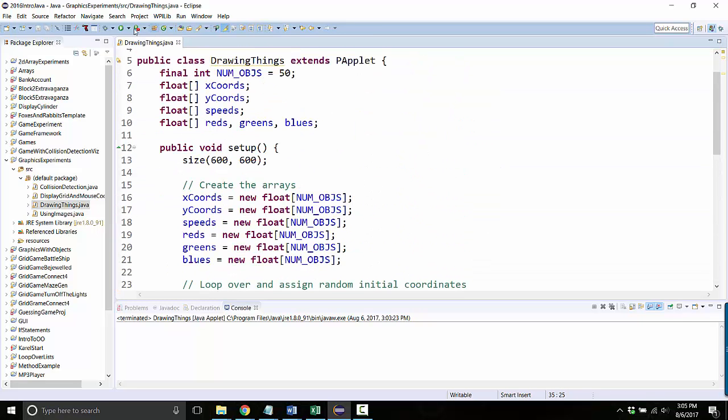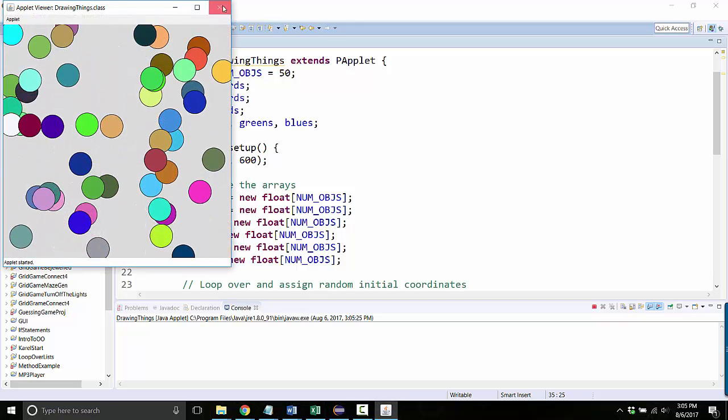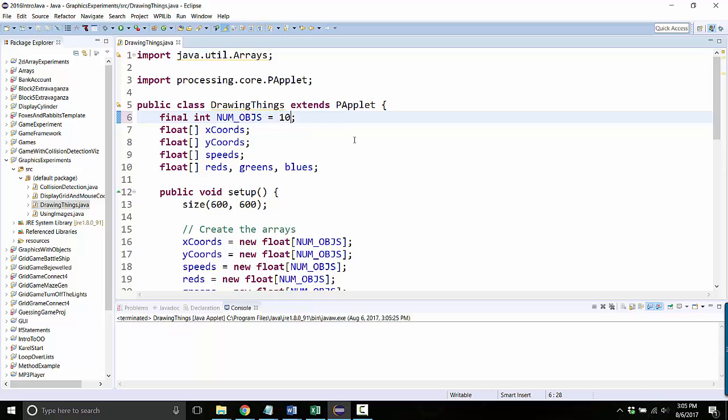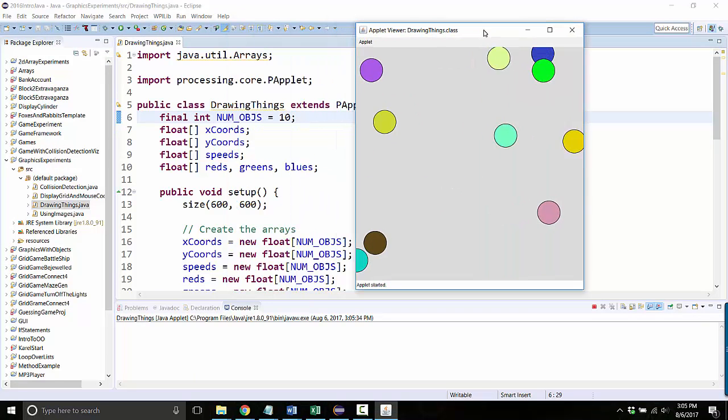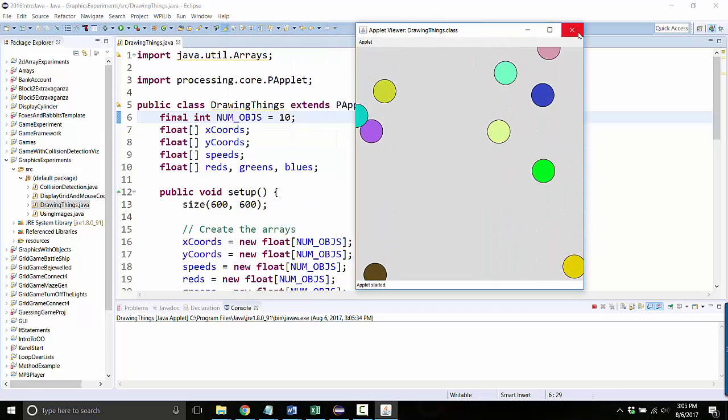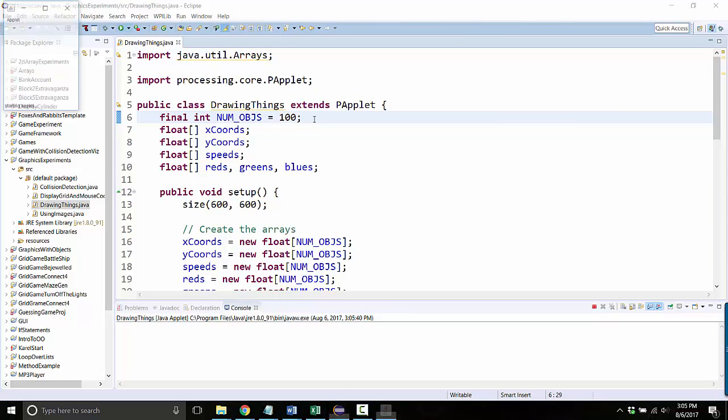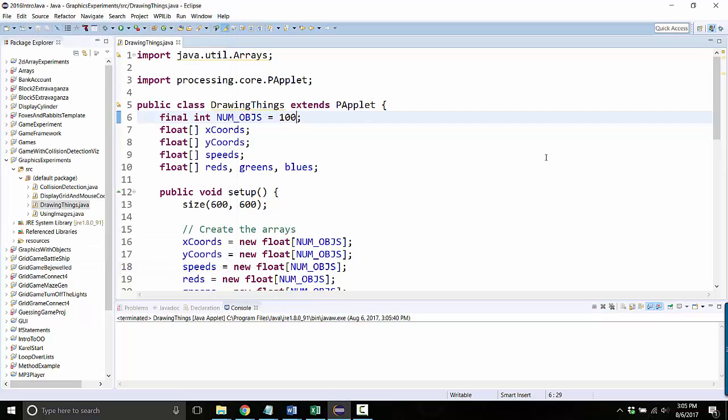So if I run it again, you'll see we've got 50 objects, but now I just have to change the number once. So if I make this 10, now all of a sudden I only have 10 objects. And if I make it 100, now I've got 100 objects. So that's the first improvement.